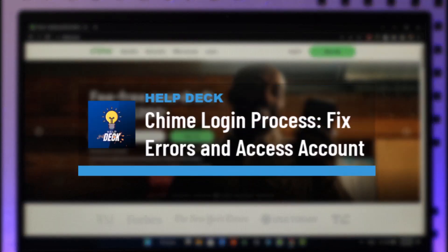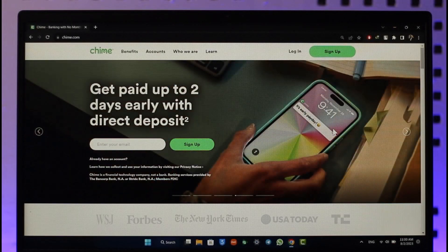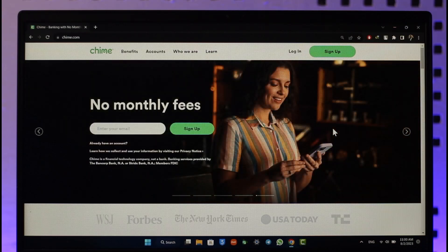How to fix login errors while signing into a Chime account. Hi everyone, welcome back to our channel. In today's video, I'll guide you through a specific guide on how you can go ahead and log into your Chime bank account, which is your online banking or mobile banking, without any issues or any type of other queries.